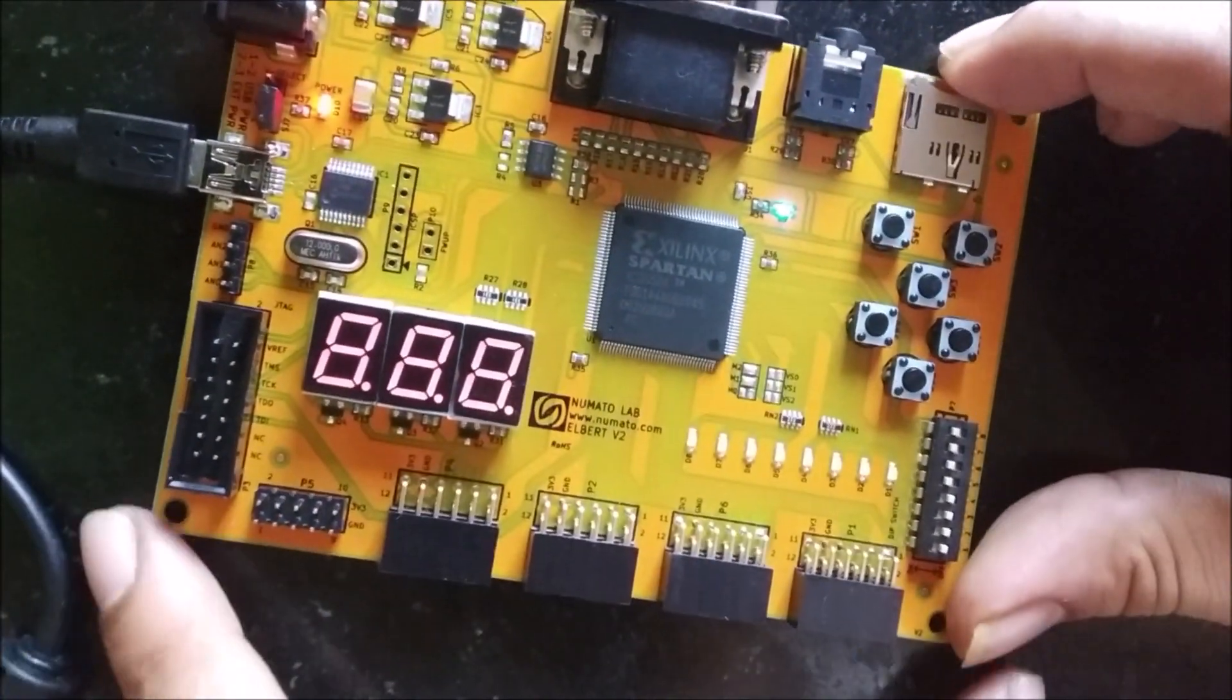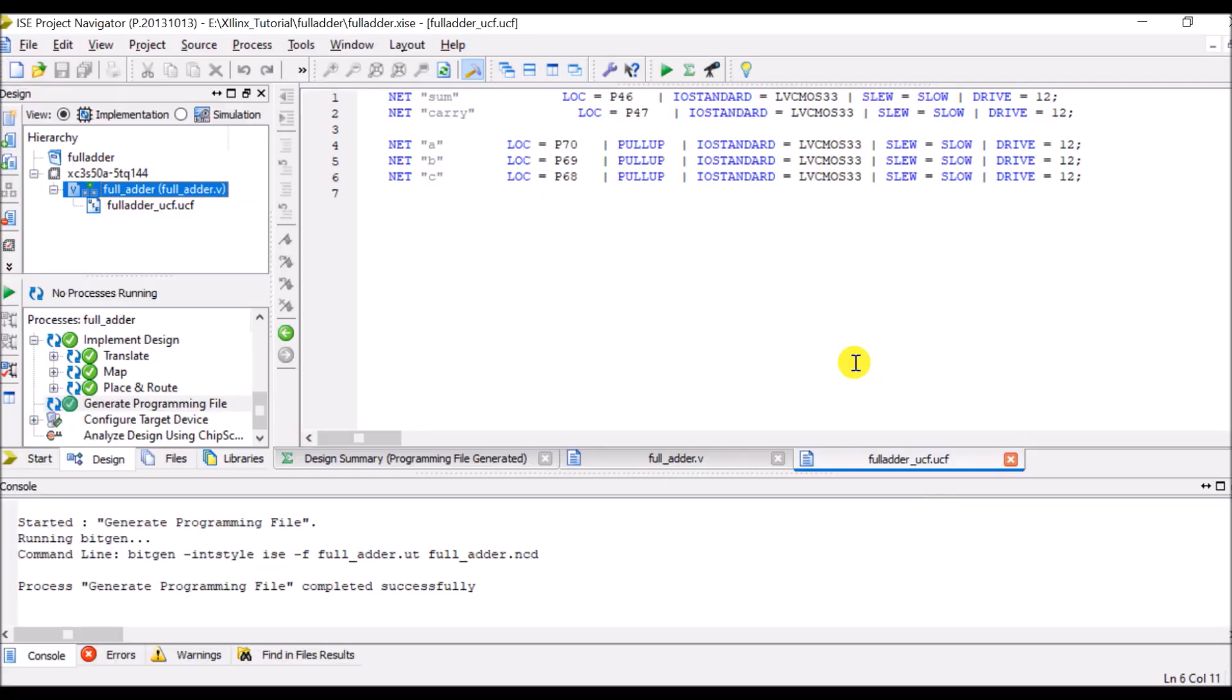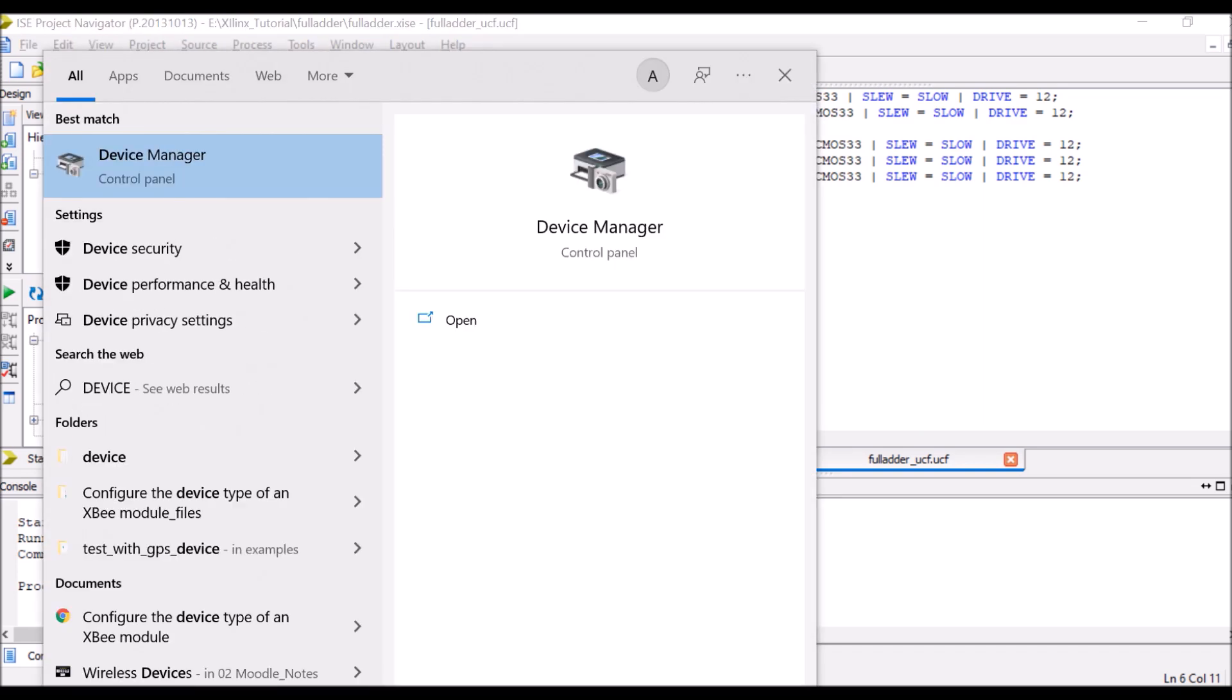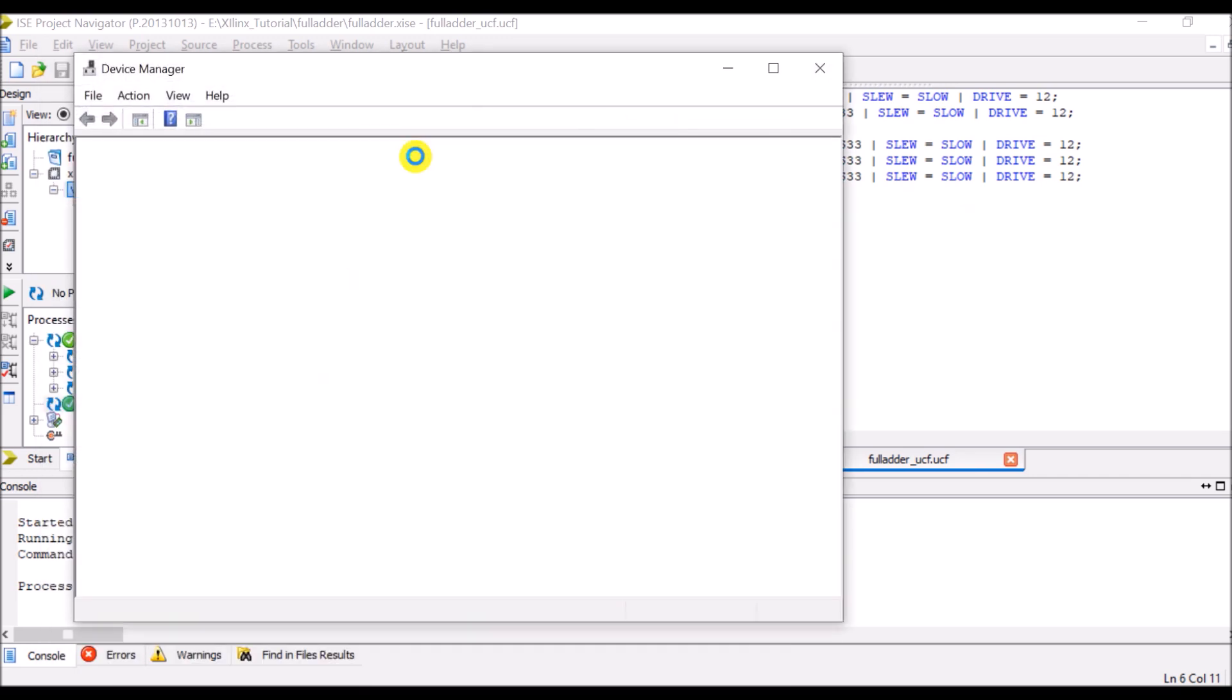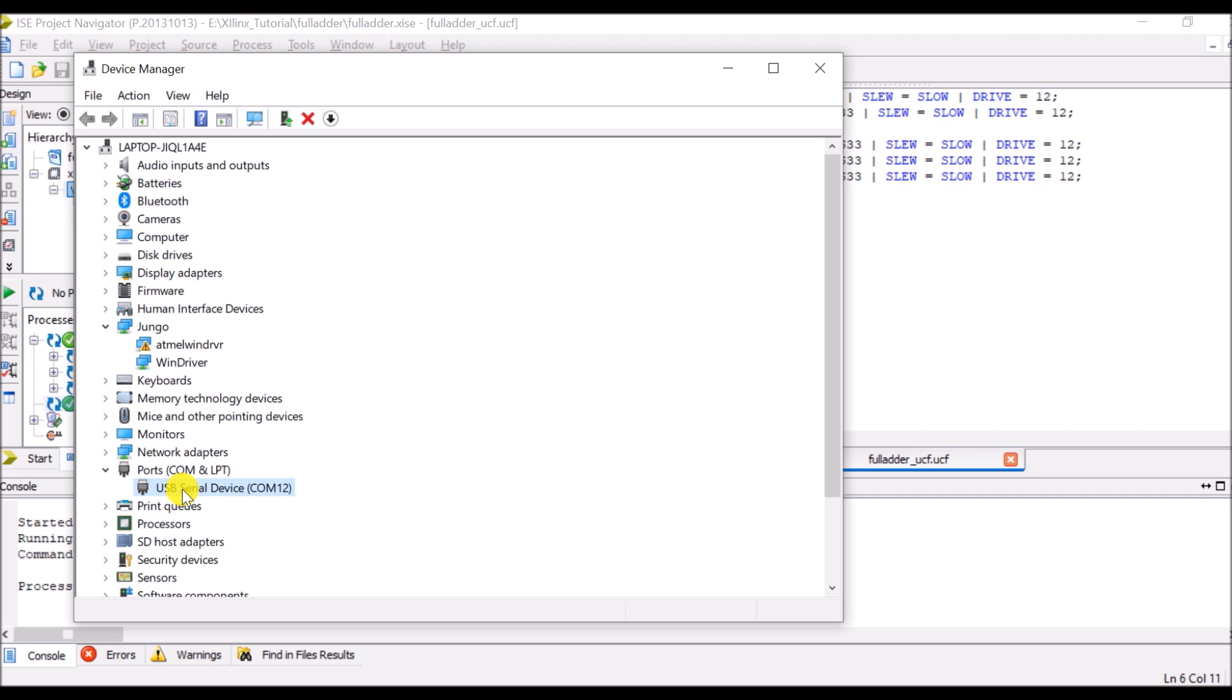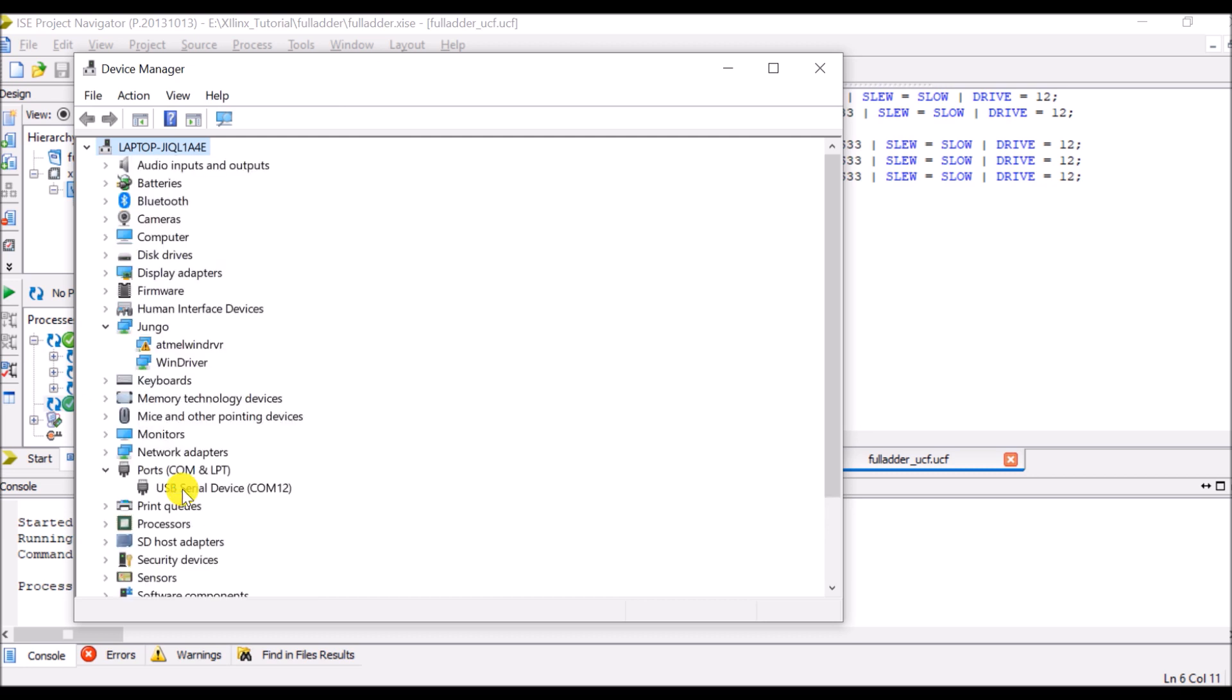Now there is the board. Right now I have connected the board to my computer system. Once I connect the board I have to first check device manager. In the device manager you will find that when I am connecting the board it will select particular COM port. Like suppose if I remove the board, right now I have removed the board, so automatically it will replace its window. Once I connect the board, right now I have connected the board, so the window will get replaced automatically and it will show which COM is selected for particular board. So in my case it is COM 12.